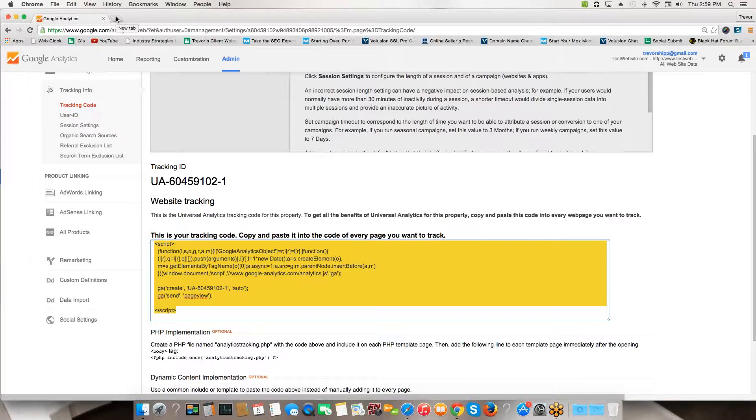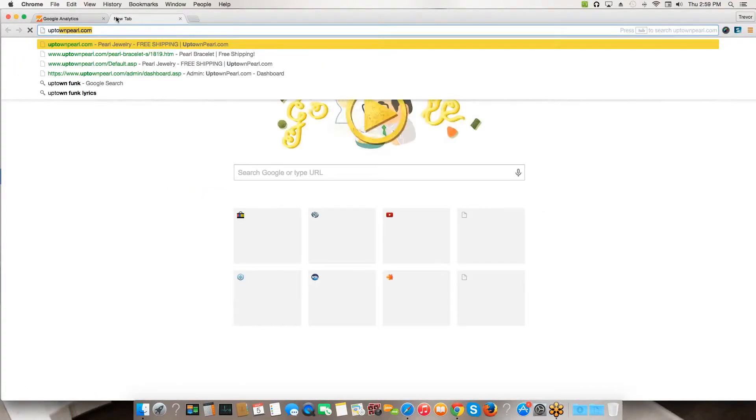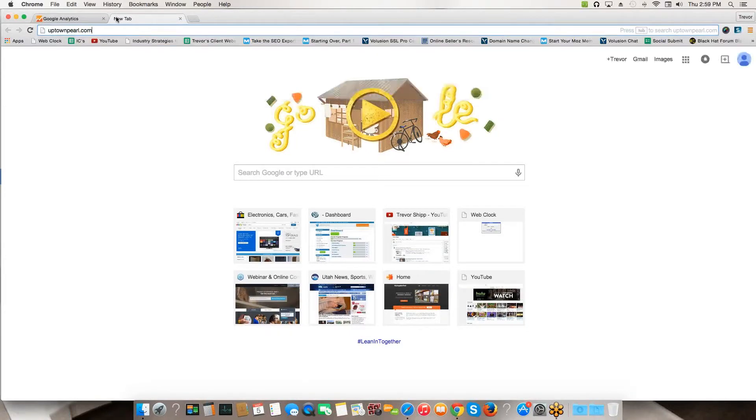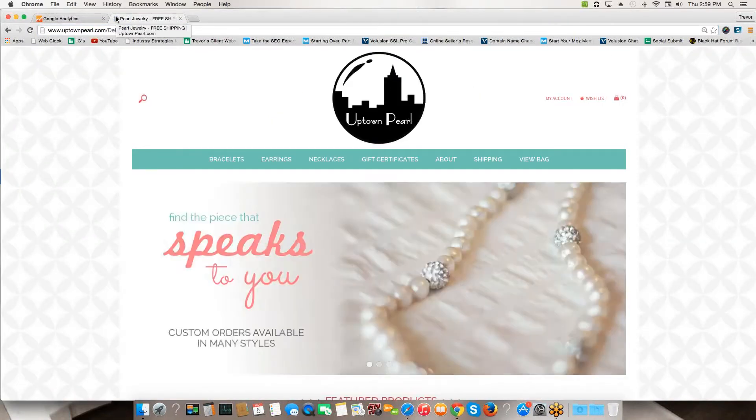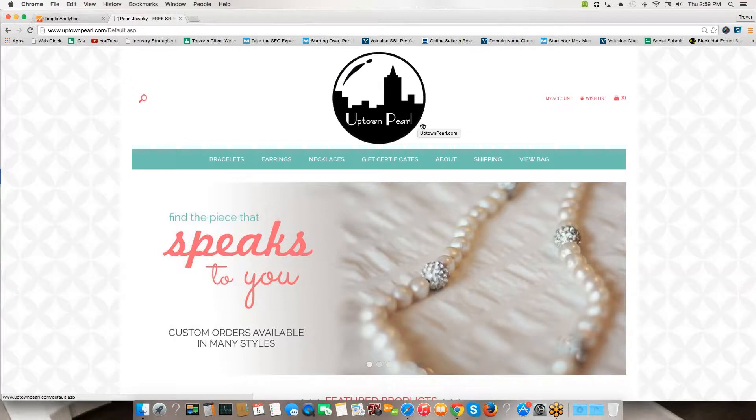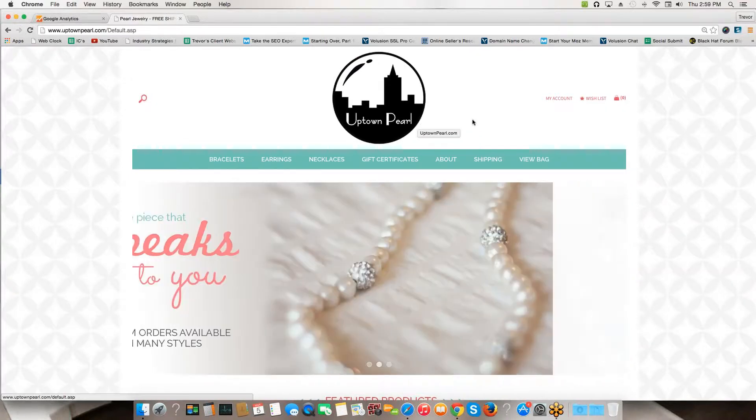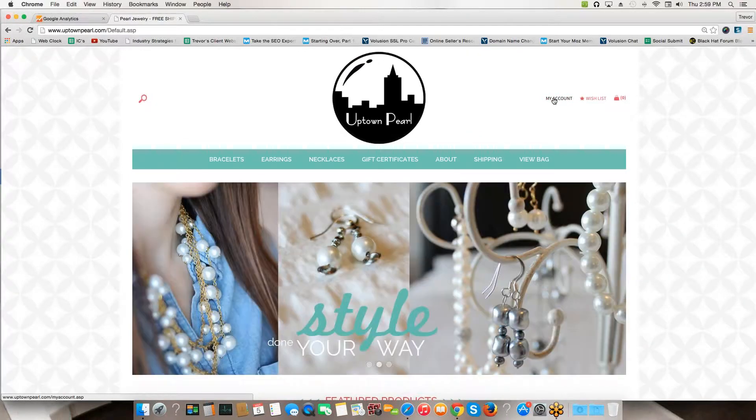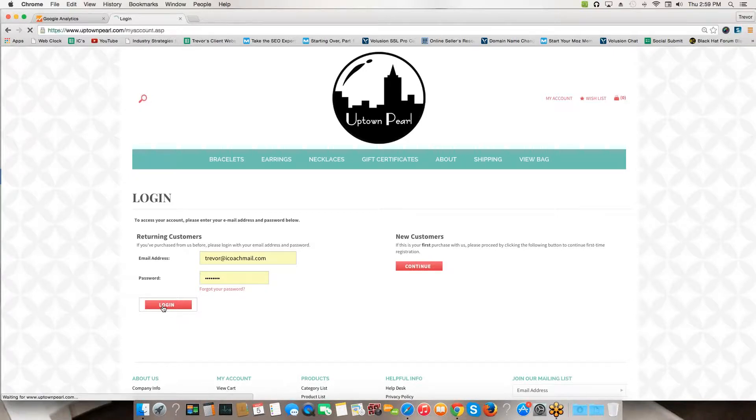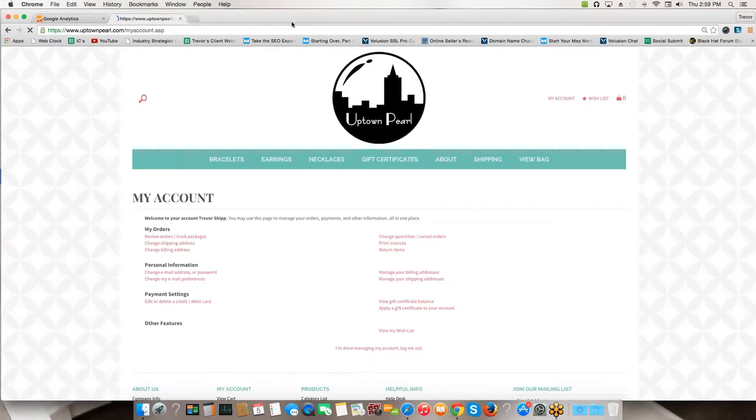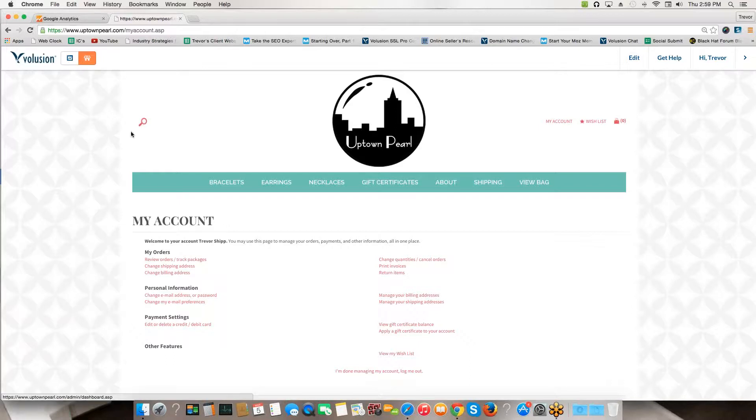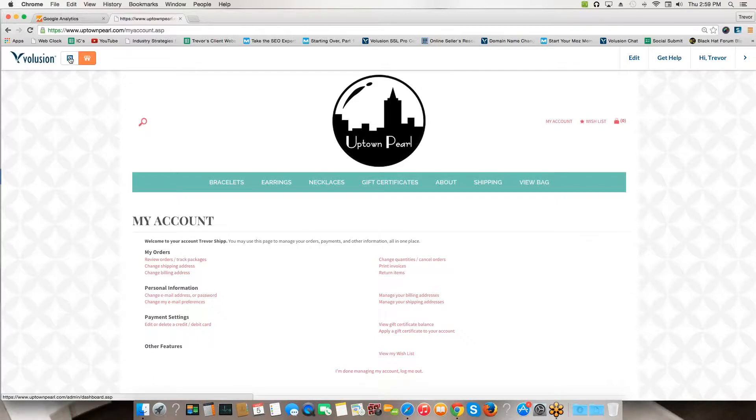Then you need to go over to your Volusion e-commerce site. In this case, we're going to do this on uptownpearl.com. I'm going to assume this already has Google Analytics installed, but I'm going to reinstall it so you can see. Let me log into my Volusion account here. You need to log into the back end of your Volusion.